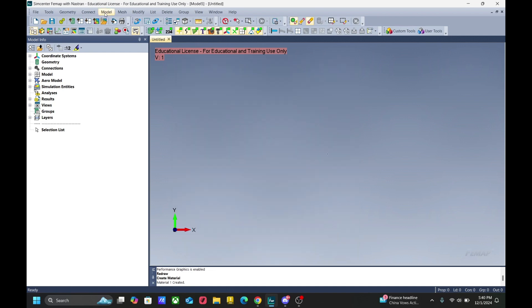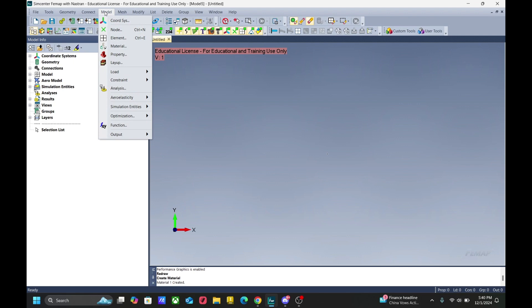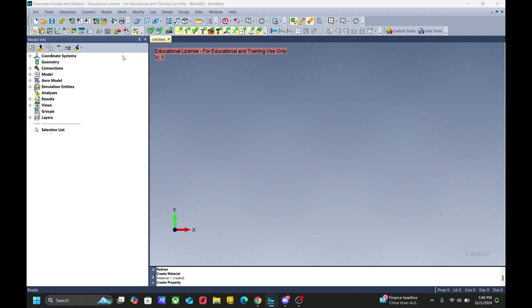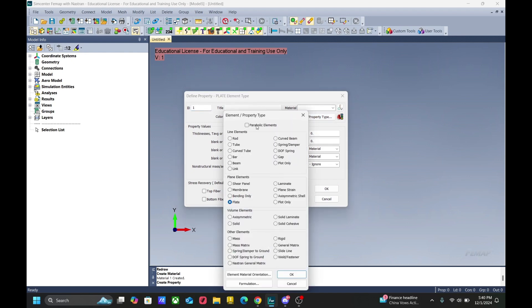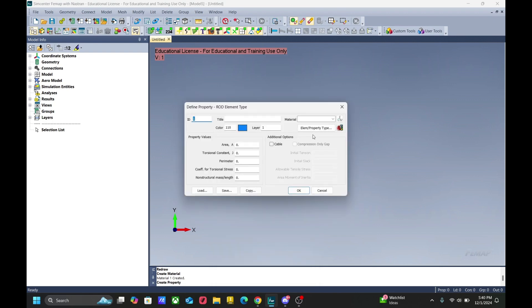Now we can go ahead and create our property card by going to model, property. Let's say we want to make a rod element. We click property type, rod, and hit OK. Now we want to make sure that we select the material that we just made, which is aluminum. Let's give it a title. And area 0.5 with the torsional constant of 0.2.